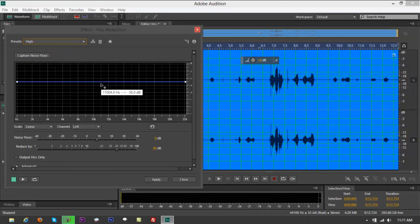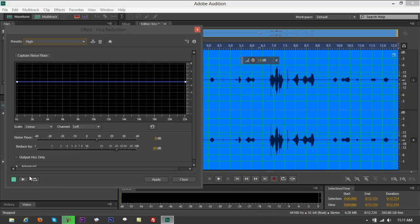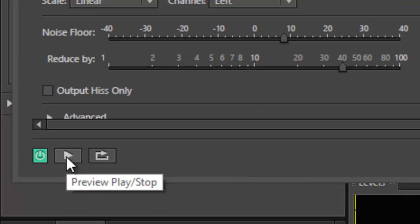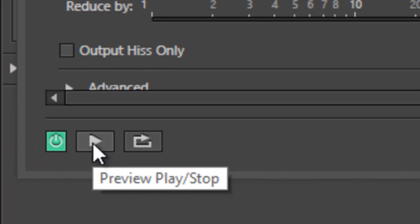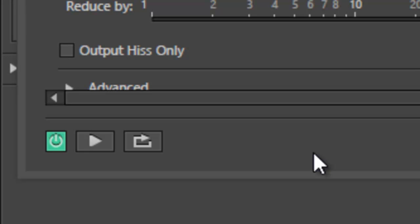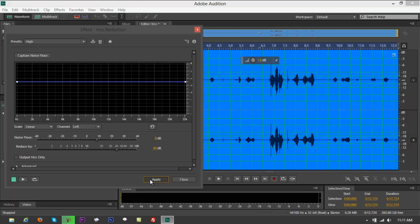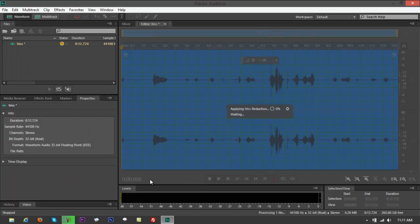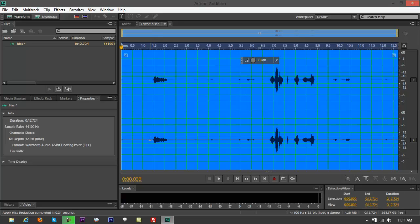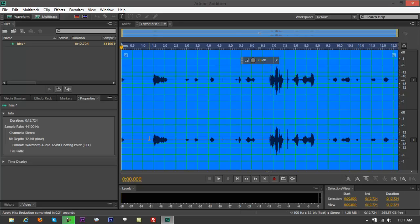You've got something that says preview play, but it wouldn't really show you the change. What you want to do is press Apply. Notice when I press Apply, the waveform becomes minimized. Ctrl+Z, Ctrl+Z again to see...